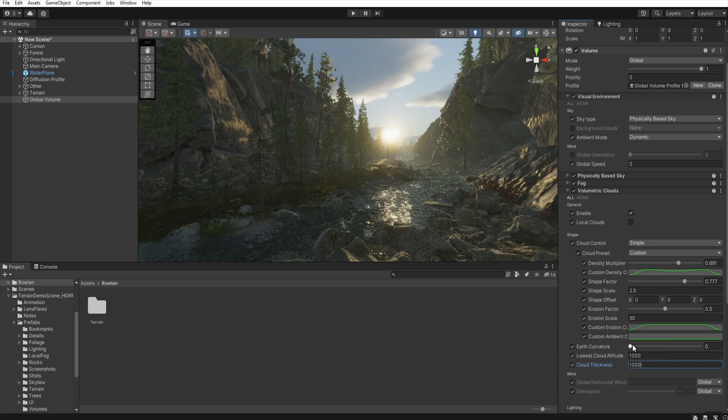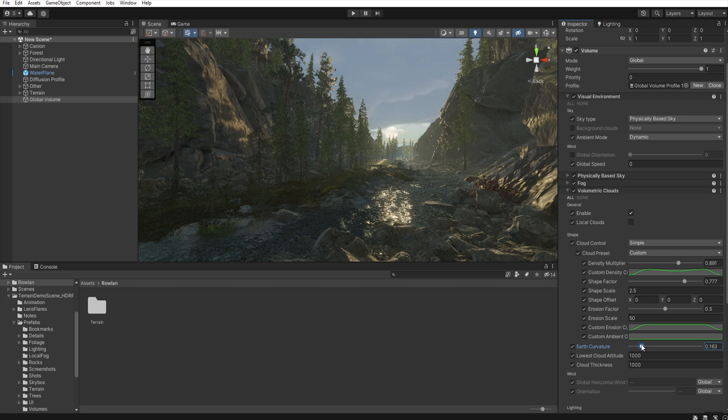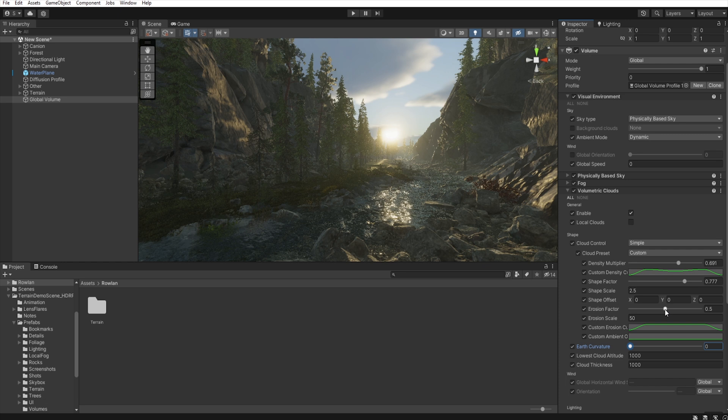You can spend some time to change positions of the cloud, or shape factor, or erosion factor to get the effect you like the most.